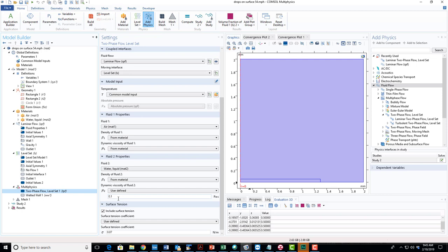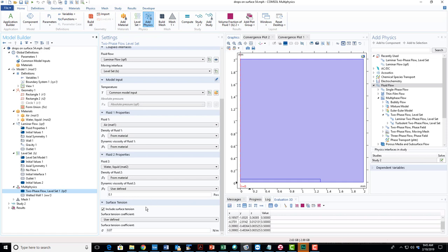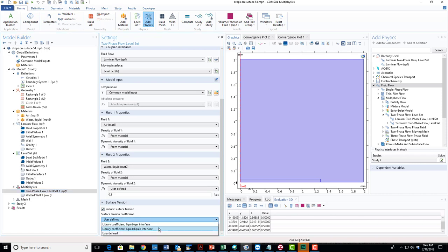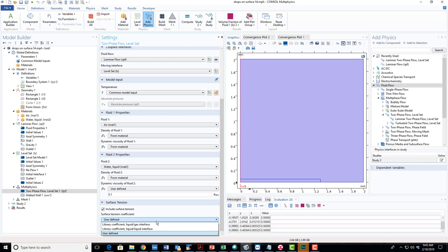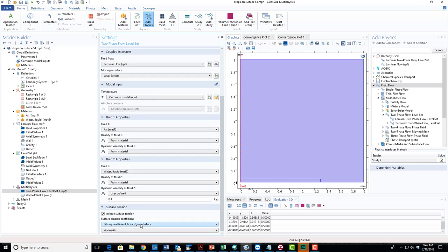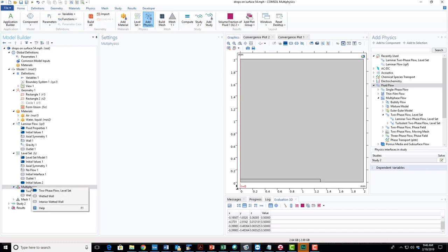We also need to include surface tension here, so we check that. We can get the surface tension from the library of these coefficients or we can specify what we want to use. 0.07 newtons per meter is about the surface tension between liquid and air. If we want to use it from the library we can set it up like that.